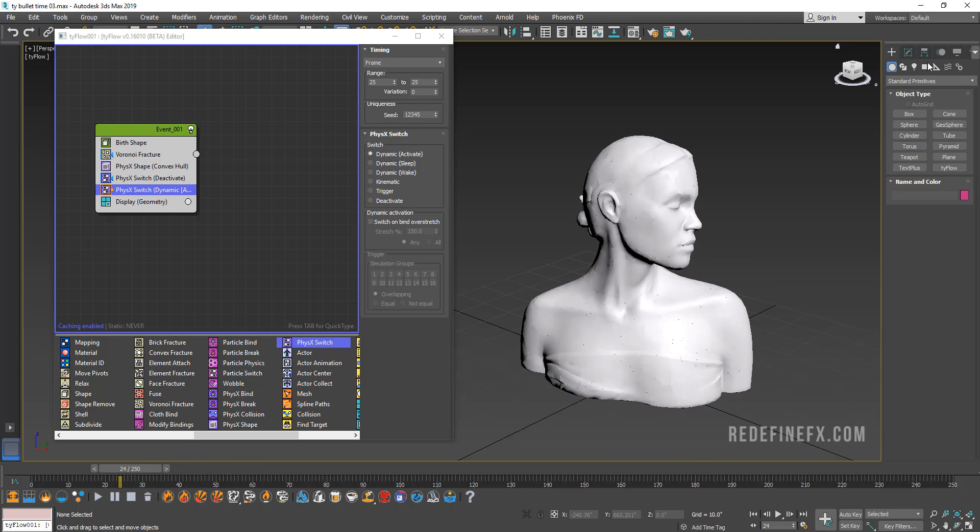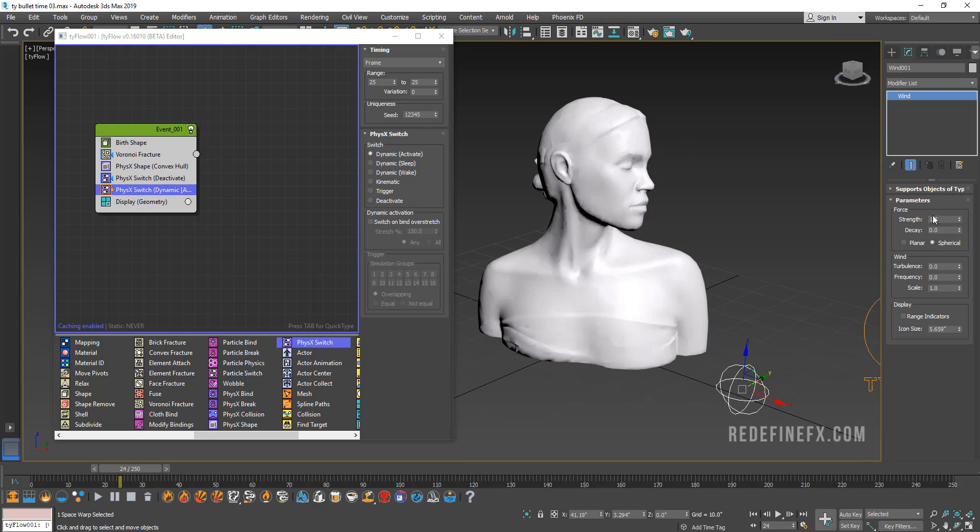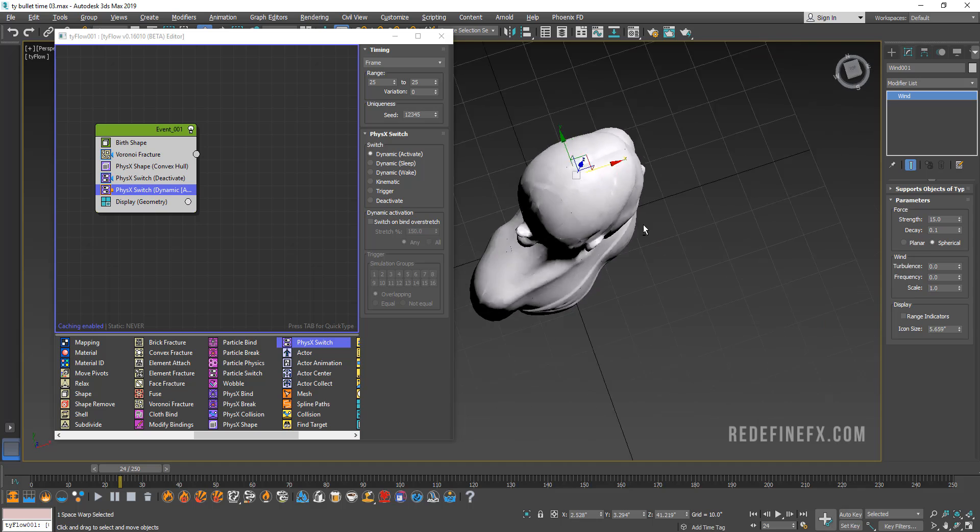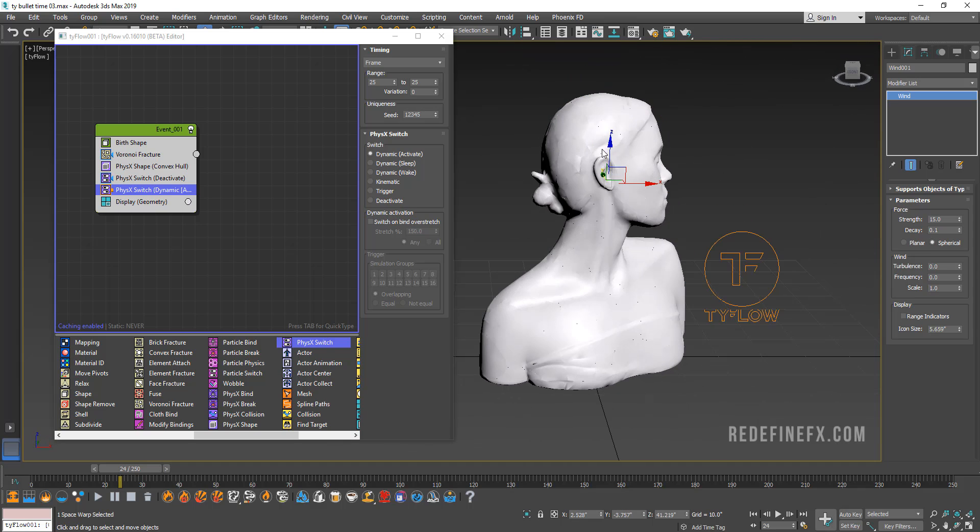So now what we need to do is create a wind, which will basically act as the explosion force. So just create a regular standard max wind, set the strength to 15 with a 0.1 decay. And then I'm going to put it right in the middle of the head of this model here.